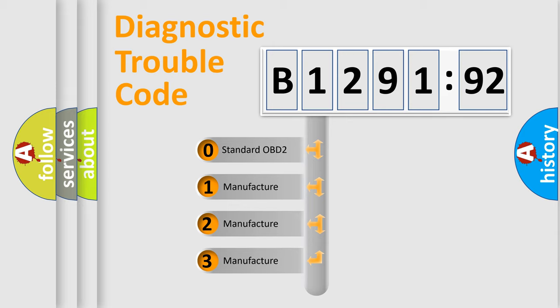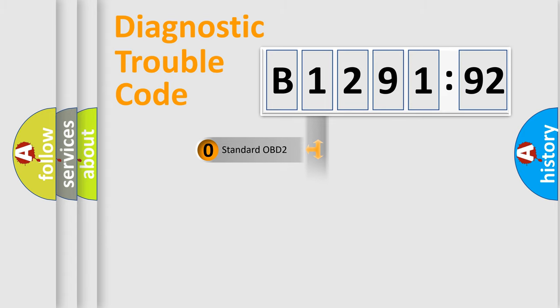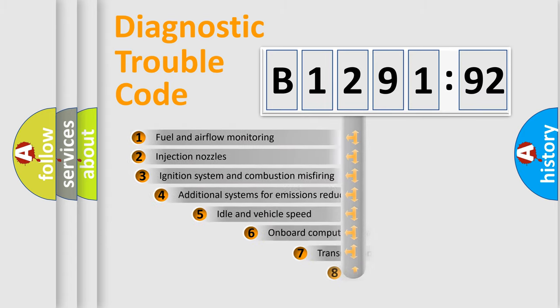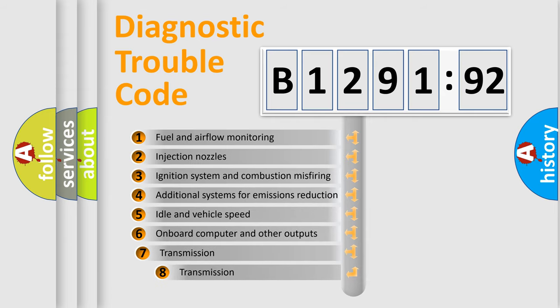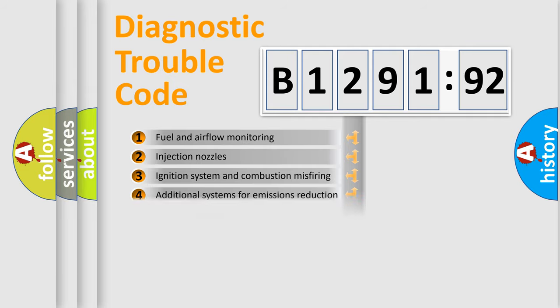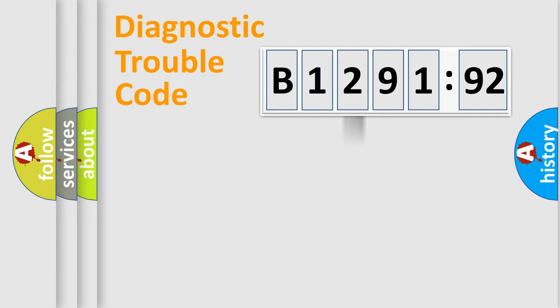If the second character is expressed as zero, it is a standardized error. In the case of numbers 1, 2, 3 it is a car-specific error. The third character specifies a subset of errors.